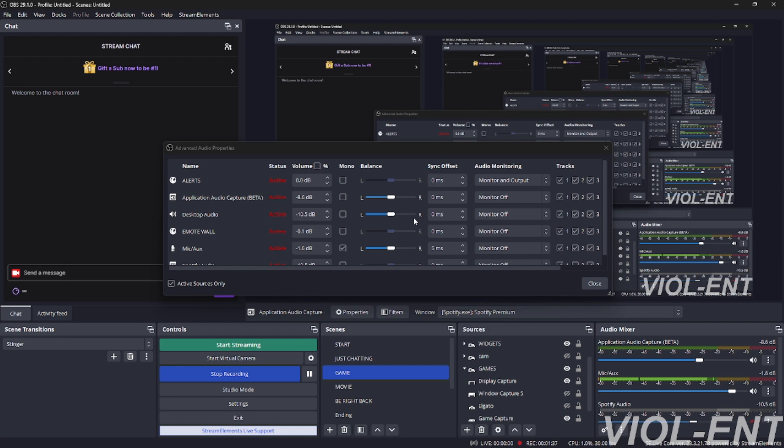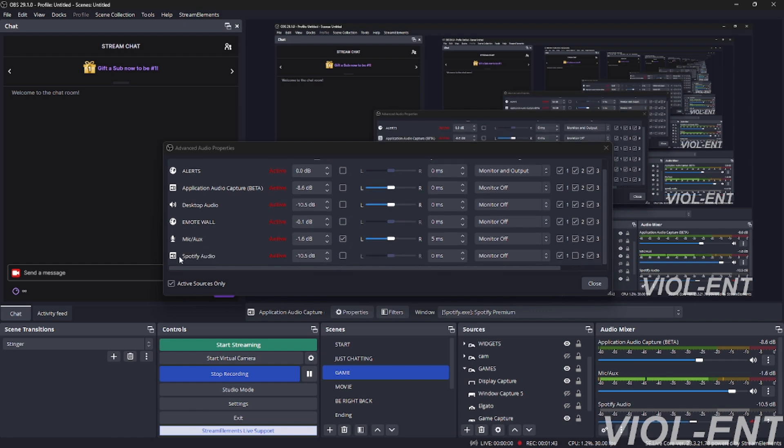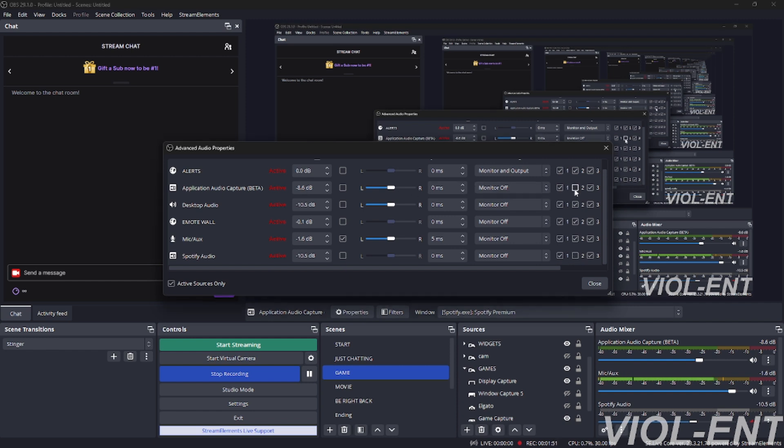You're going to click Advanced Audio Properties after you click the three dots on the right hand side of it. You're going to find your Application Audio Capture - like mine, mine's called Spotify Audio. My Spotify audio is unchecked on number two but checked on number one. You're going to go here to yours, uncheck number two, keep number one checked.